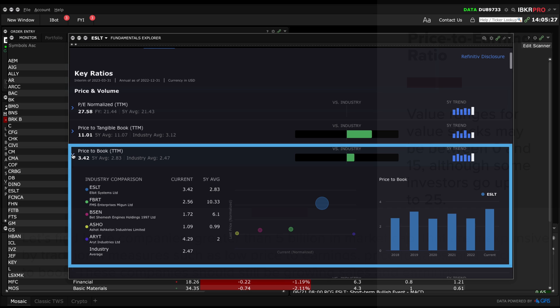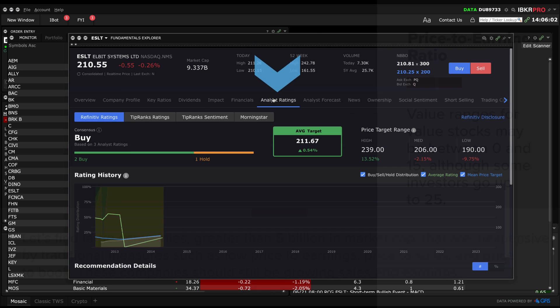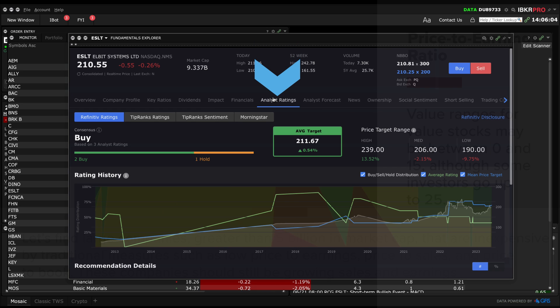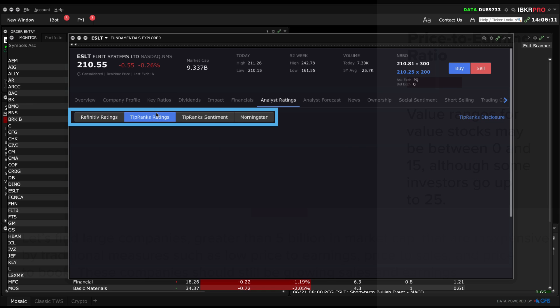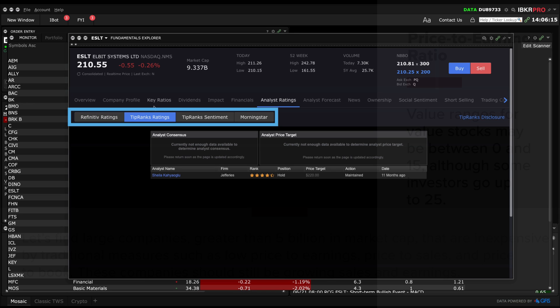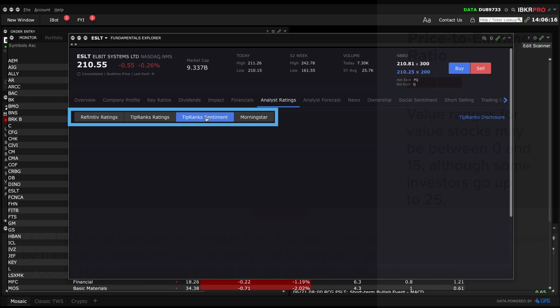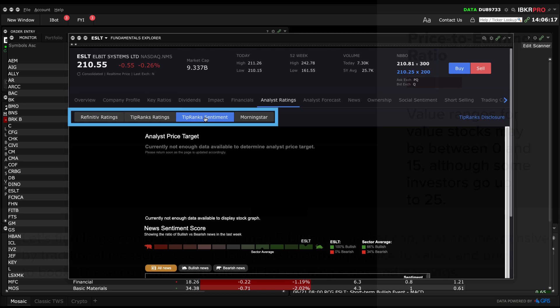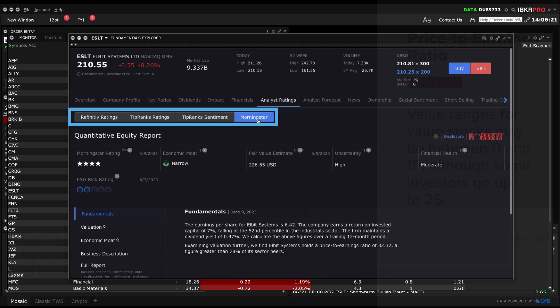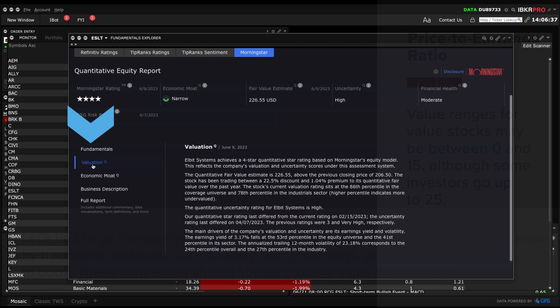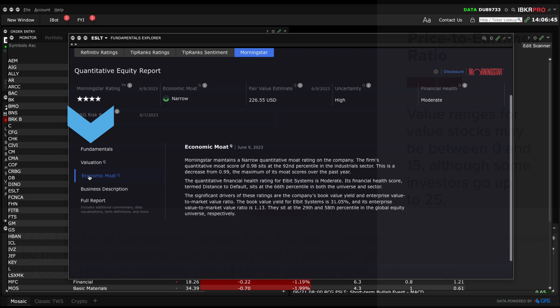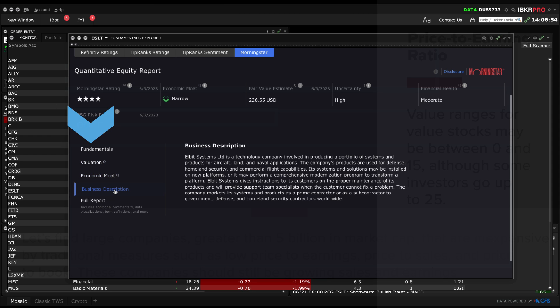Back at the top, I'll select Analyst Ratings. This shows Refinitiv, TipRanks Ratings, TipRanks Sentiment, and Morningstar. Within Morningstar, you can select from the menu on the left: Valuation, Economic Moat, which we'll cover in a later lesson, and a Business Description.